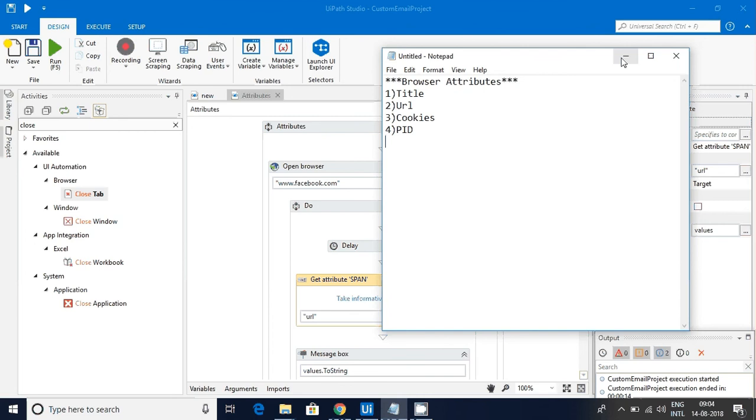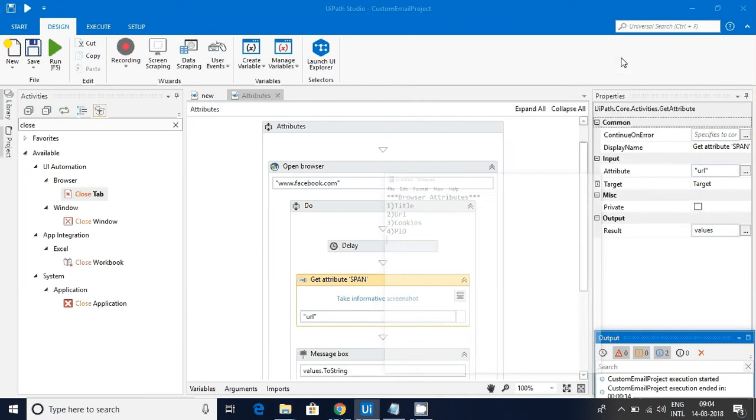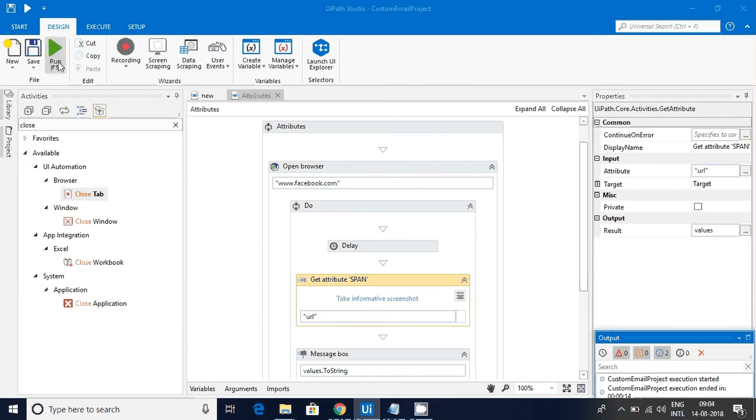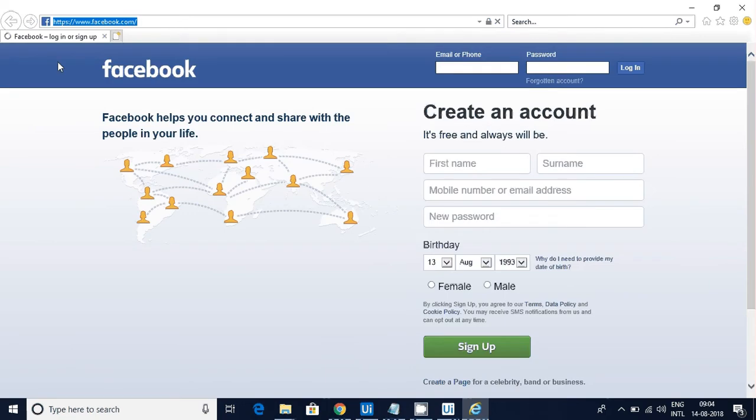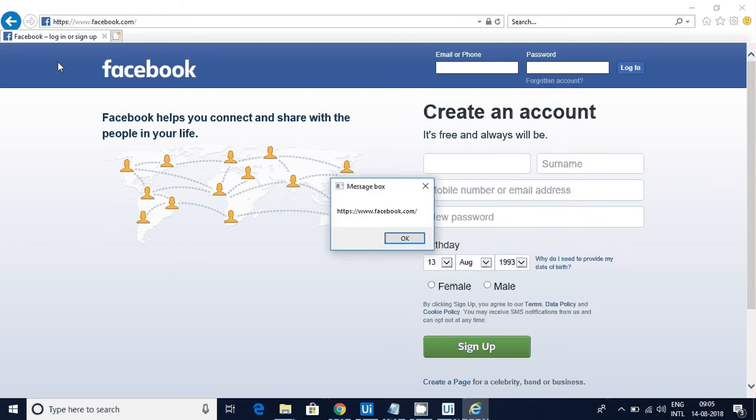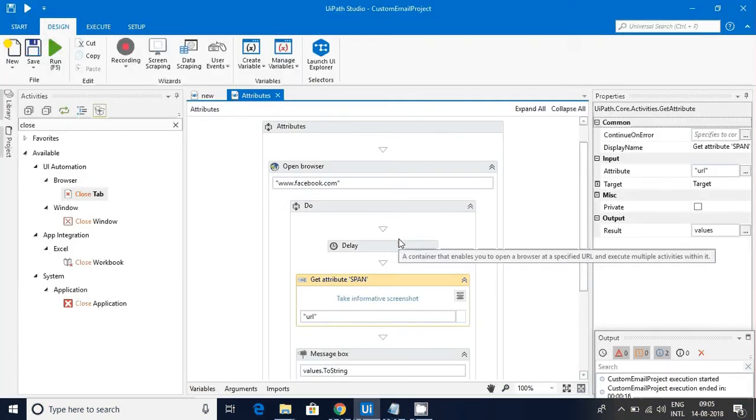These things can be achieved by using get attributes activity which is for browser related things. Let me show you one demo. I started a workflow, it opened a browser and went to the Facebook URL page. The page is getting loaded and you can see we got the title and the URL of the page.